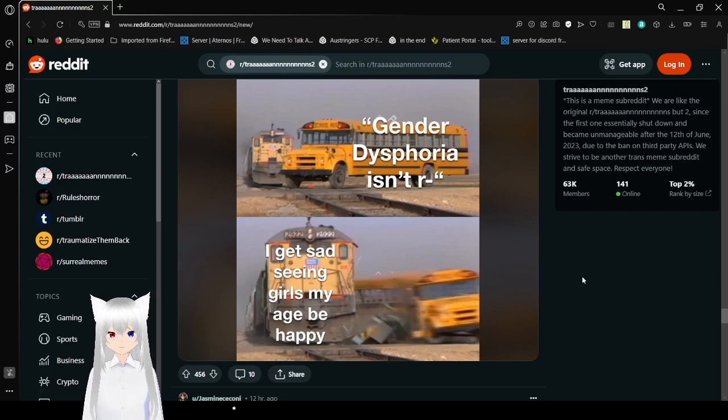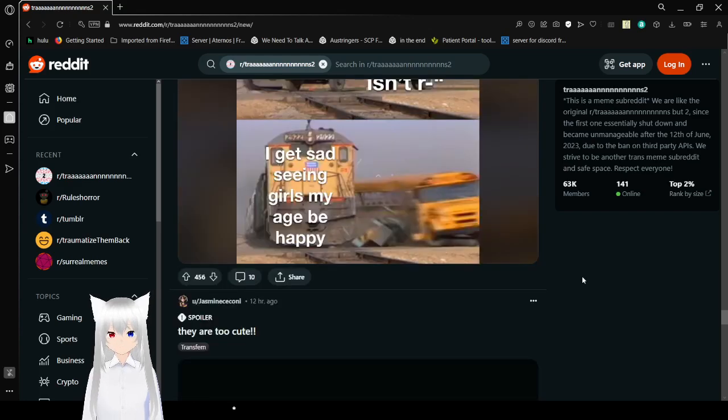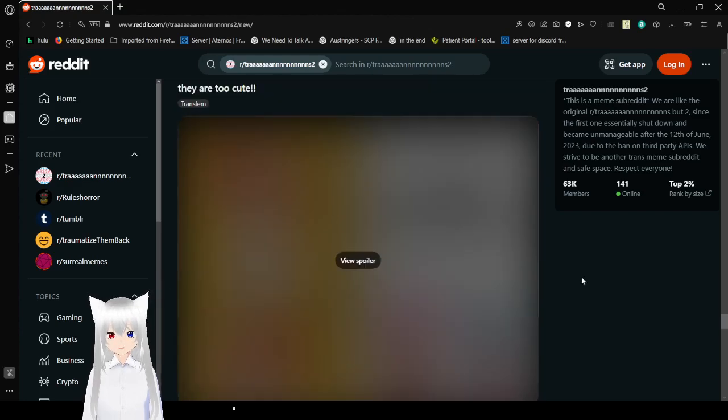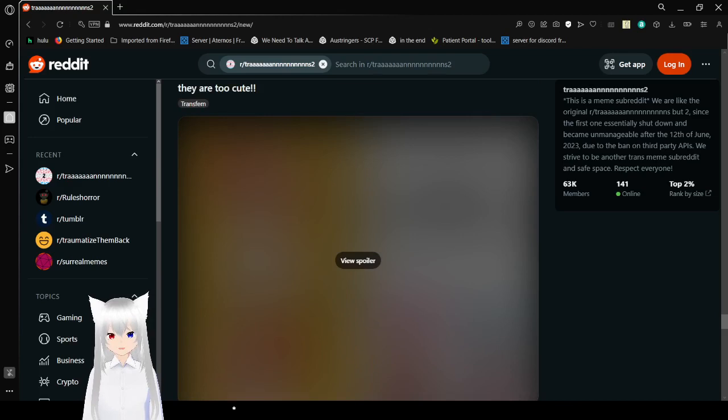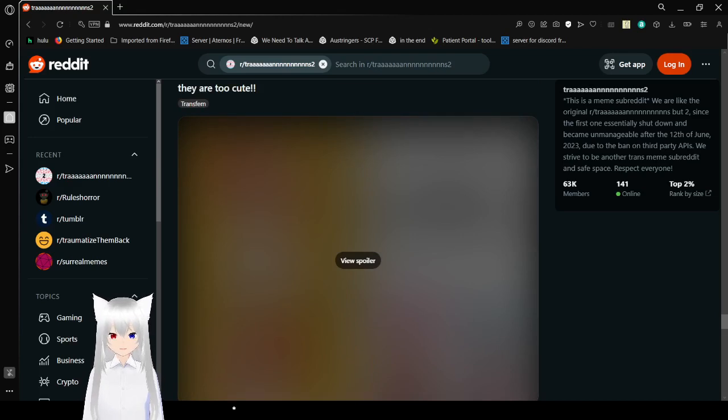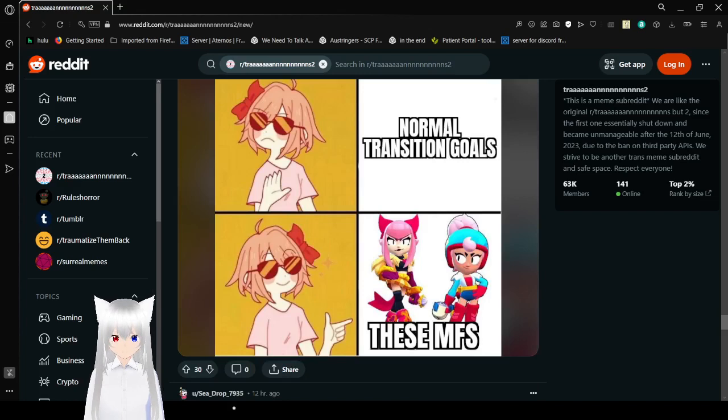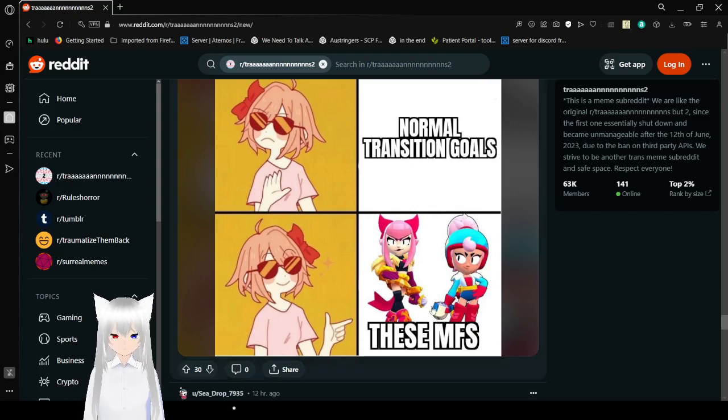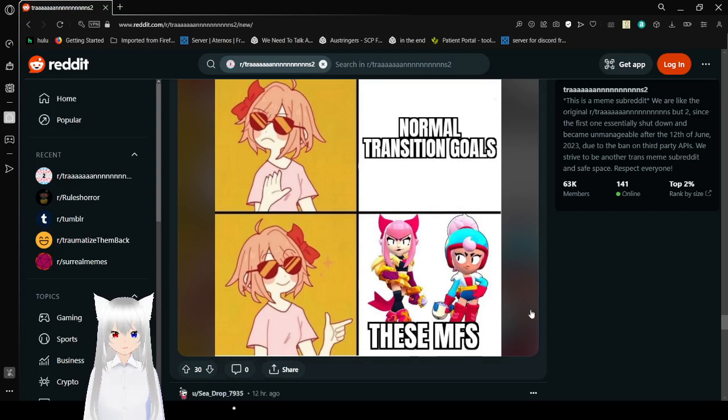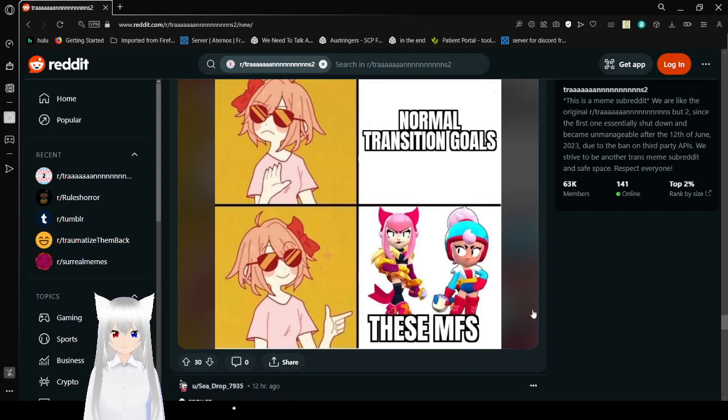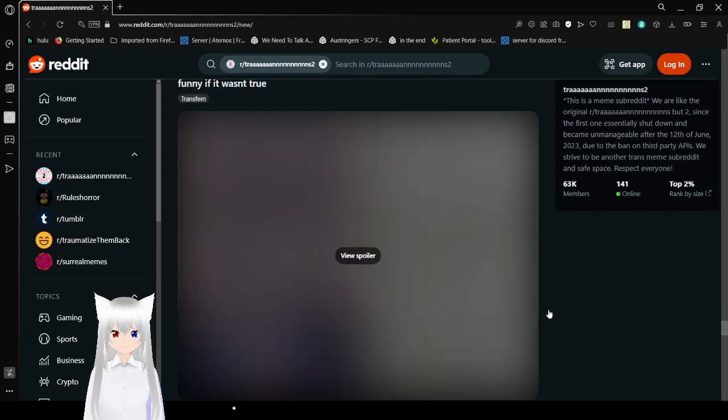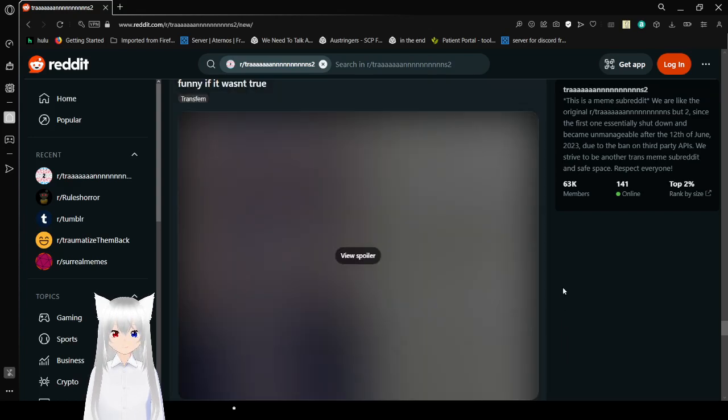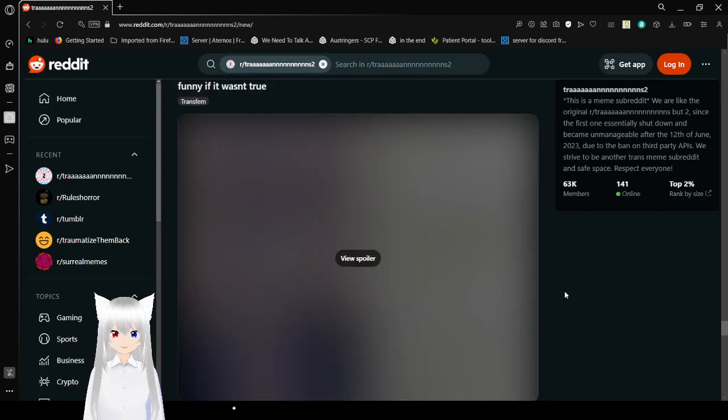I get it as far as under... I get set. I'd seen girls my age be happy. Oh. I'm curious, but we have to do the pausing game. Just to be safe. Normal transition goals? Nah. These MFs? Yeah, I get it. Why are all these spoilers?